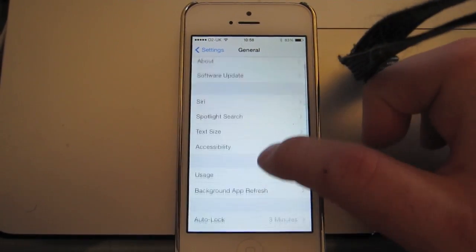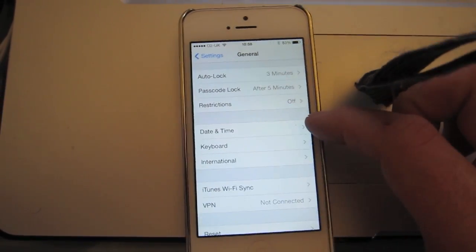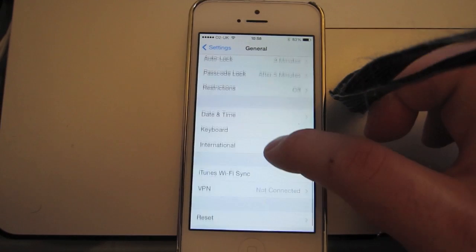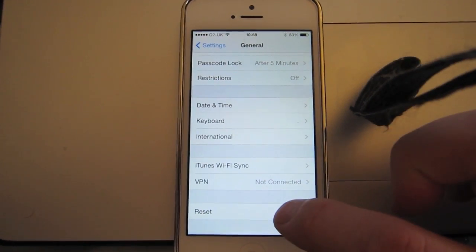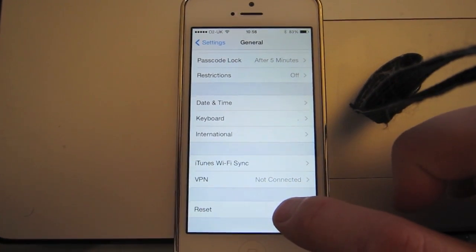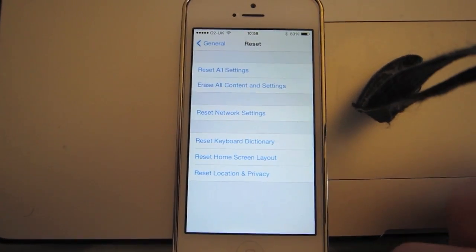Right down the bottom of the general menu is a menu option marked reset, which is there. Okay, so I'm going to hit reset.